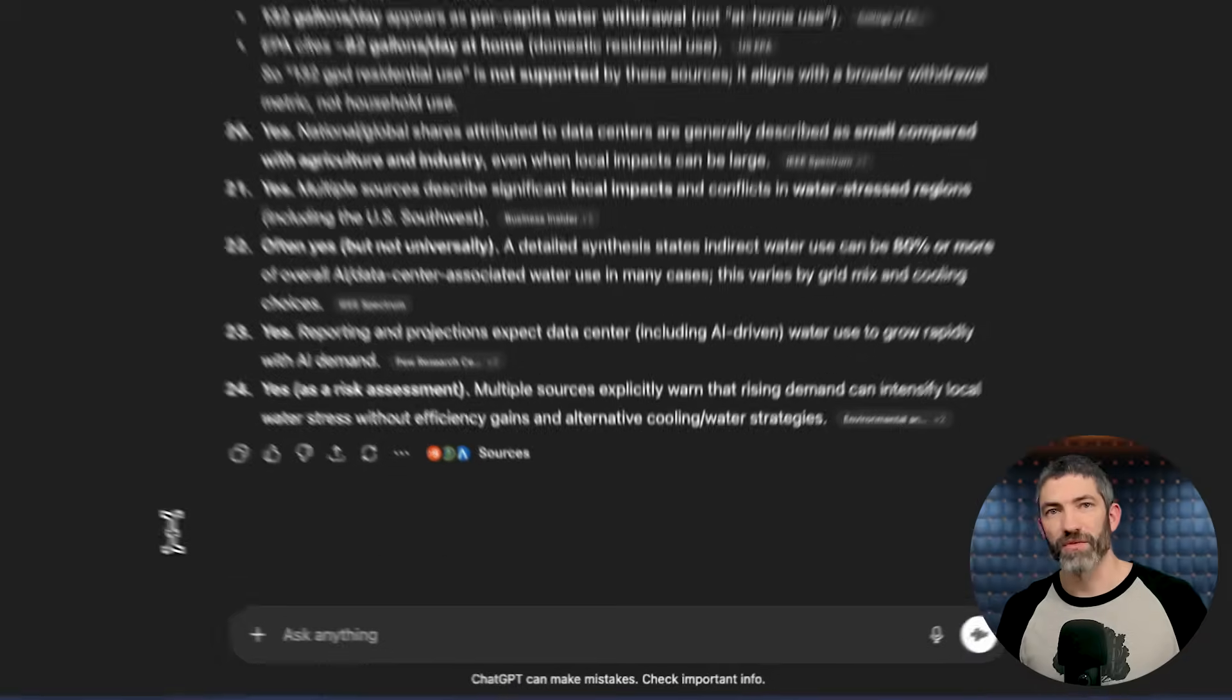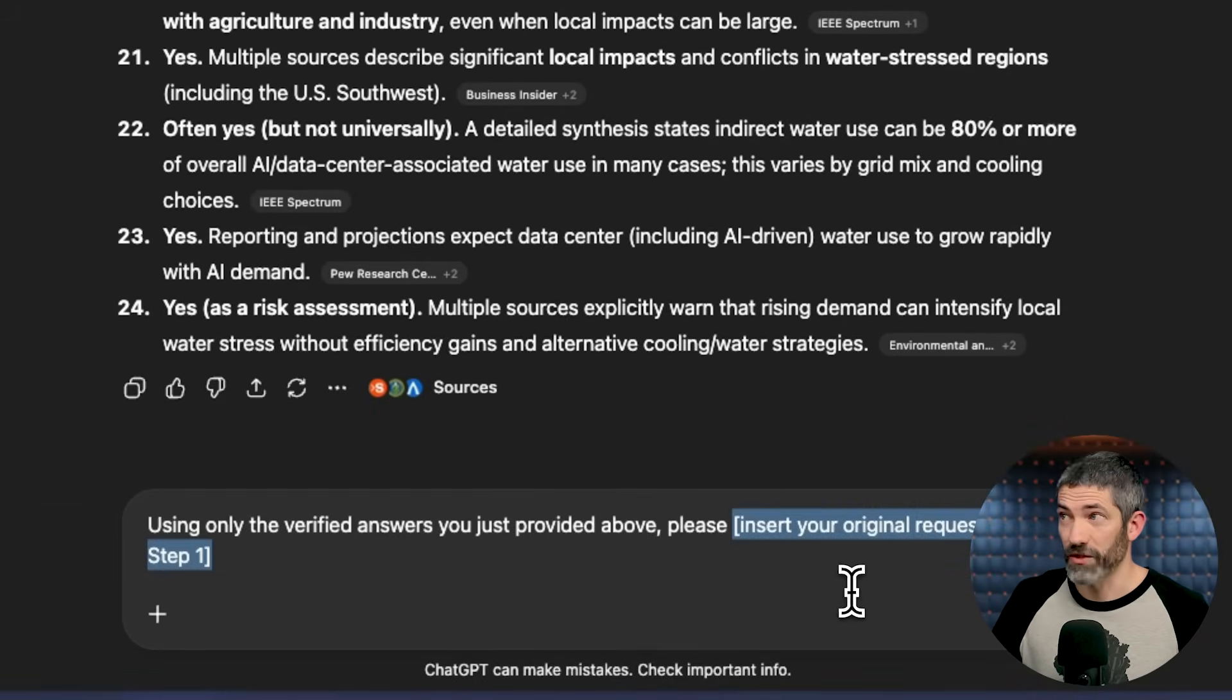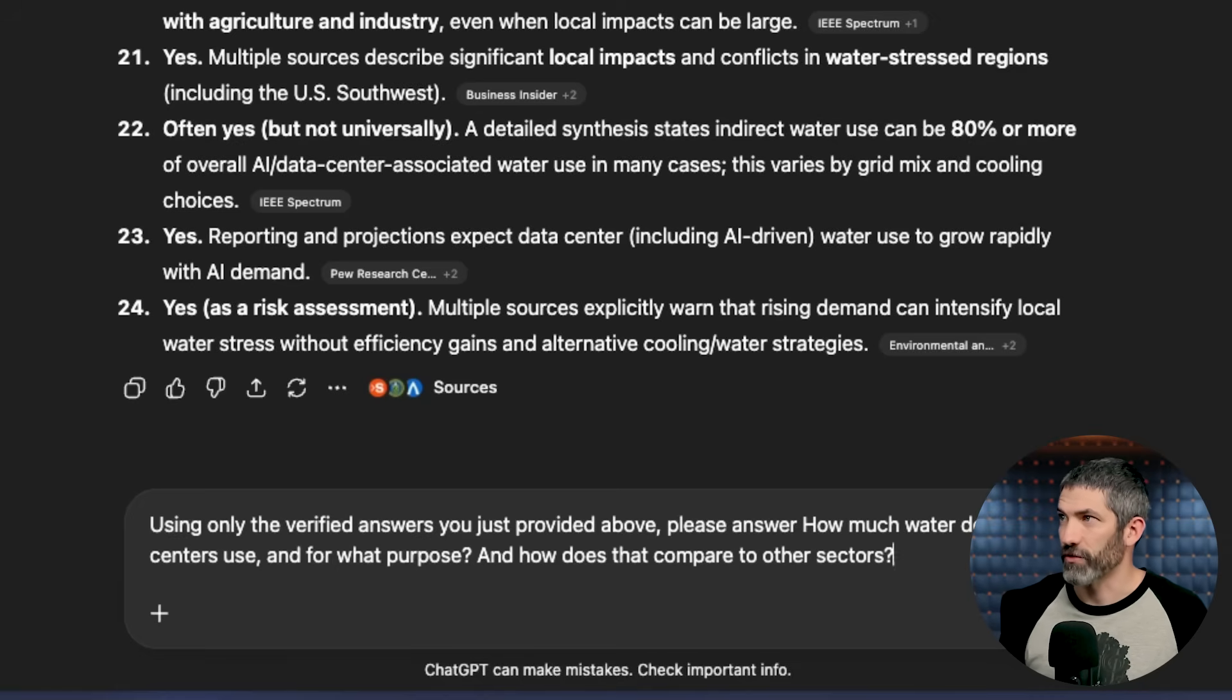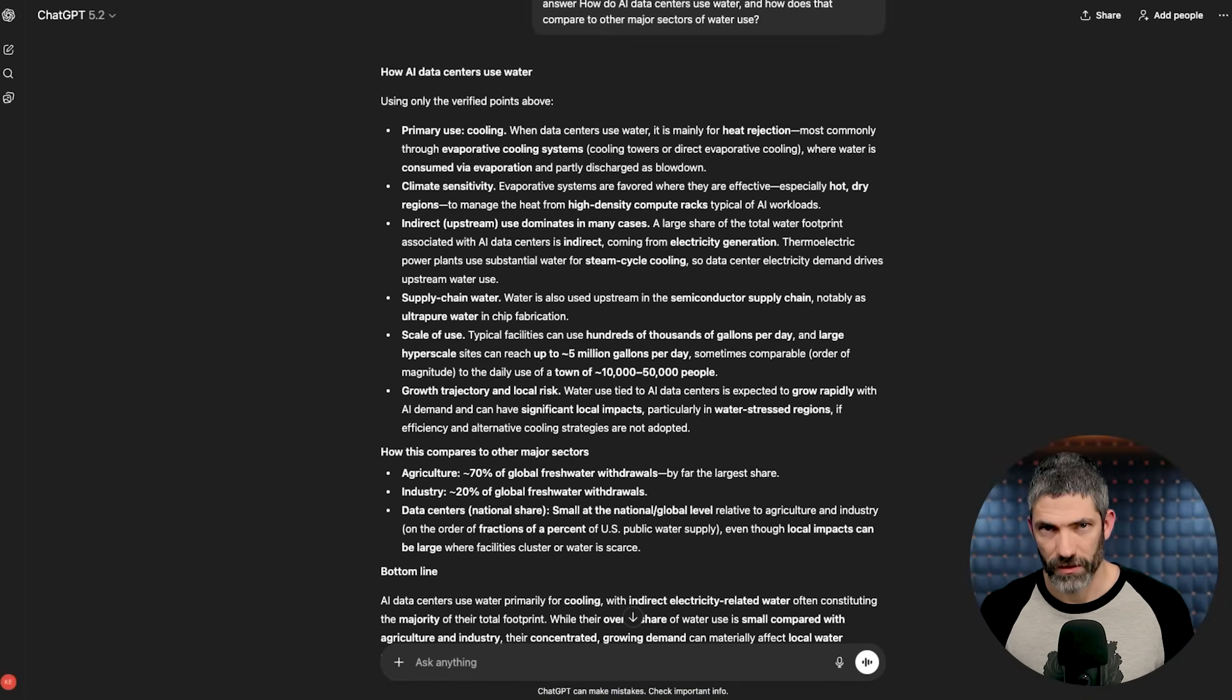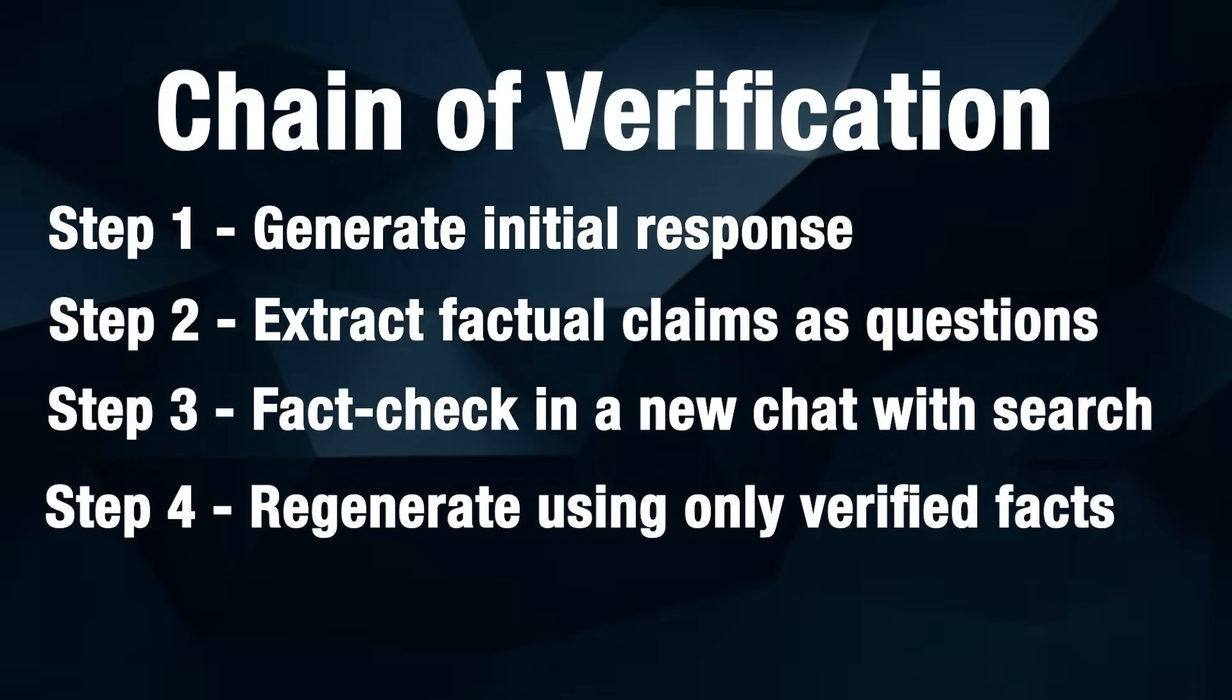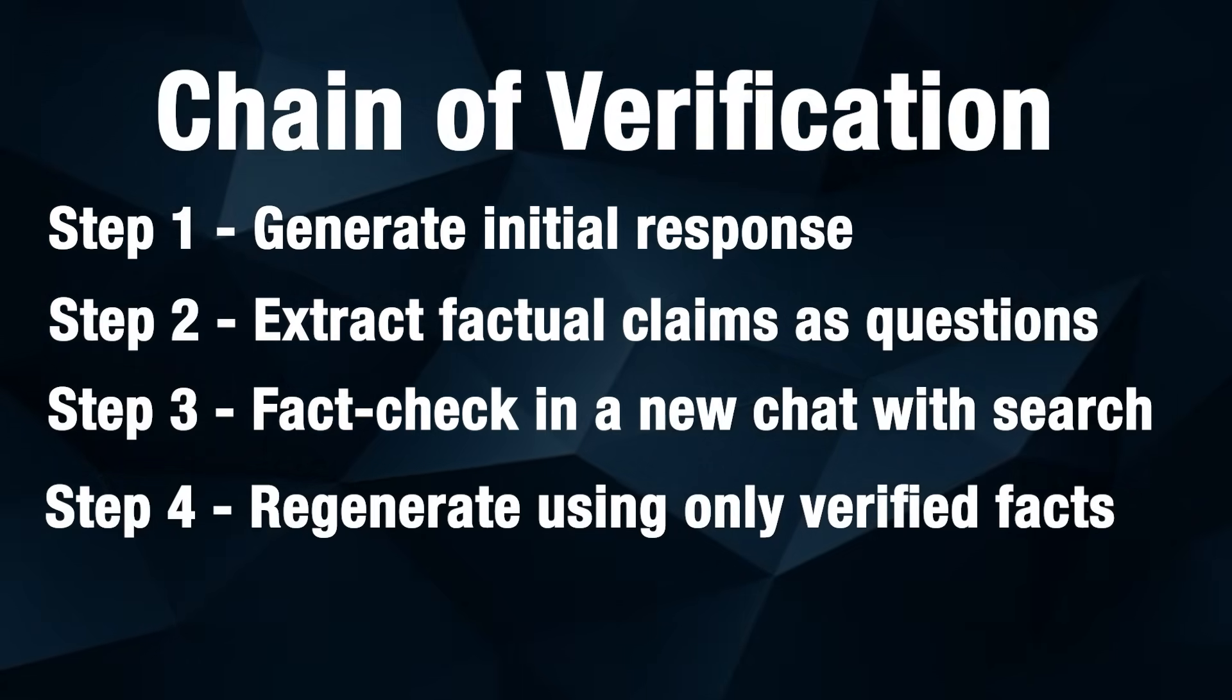For step four, once you have those verified answers, use this prompt. Using only the verified answers you just provided above. Then just paste in the original question. Please answer, how much water do AI data centers use and for what purpose? And how does that compare to other sectors? So this helps because you're separating generation from verification. The first pass just generates the content freely, then systematically fact check every claim before regenerating the final answer using only verified information.